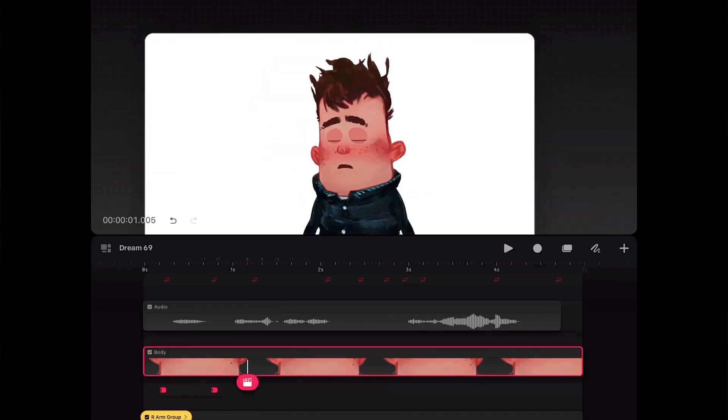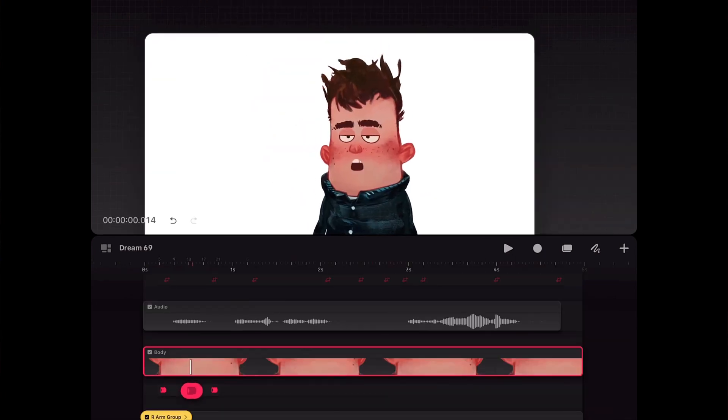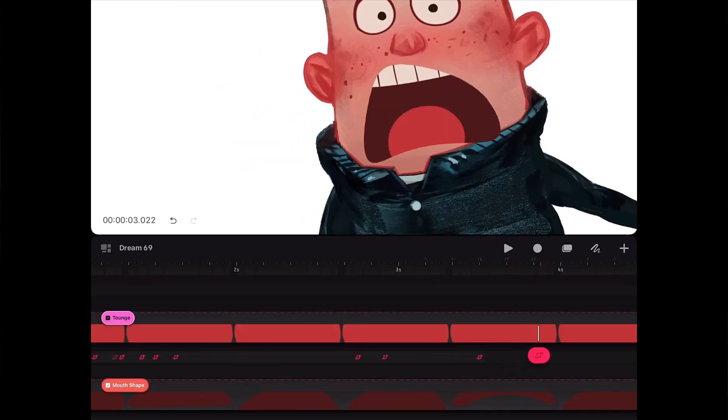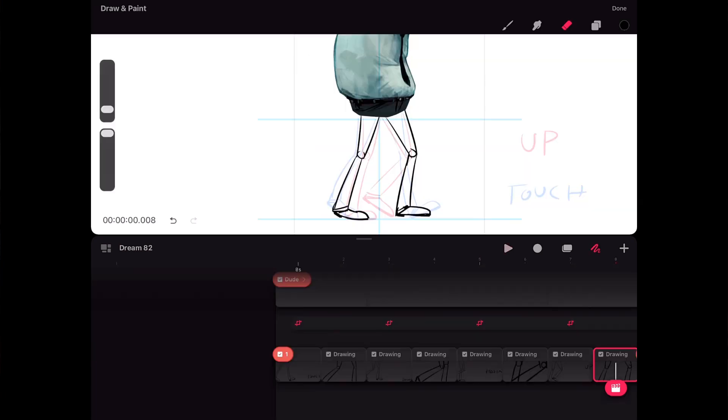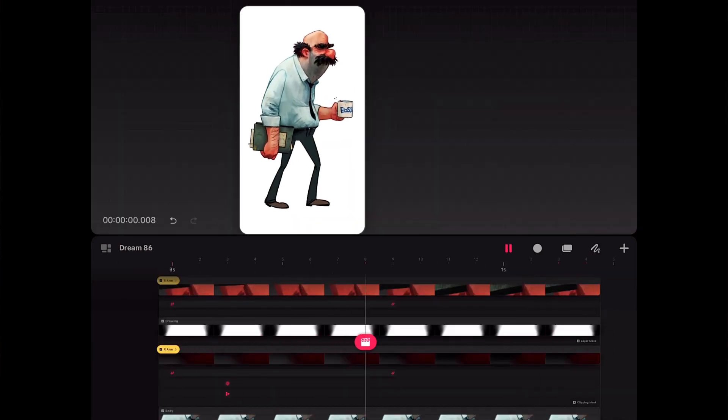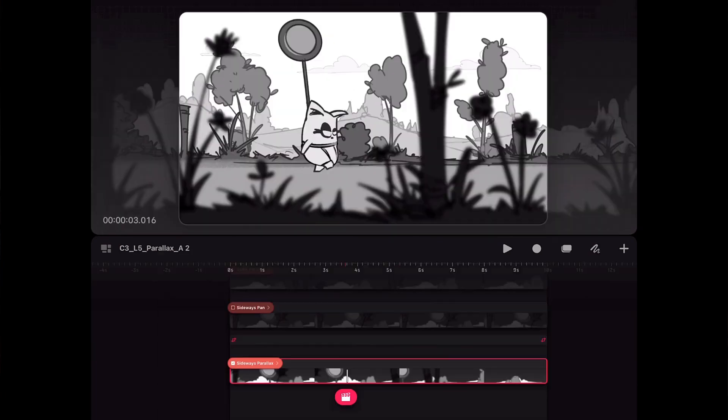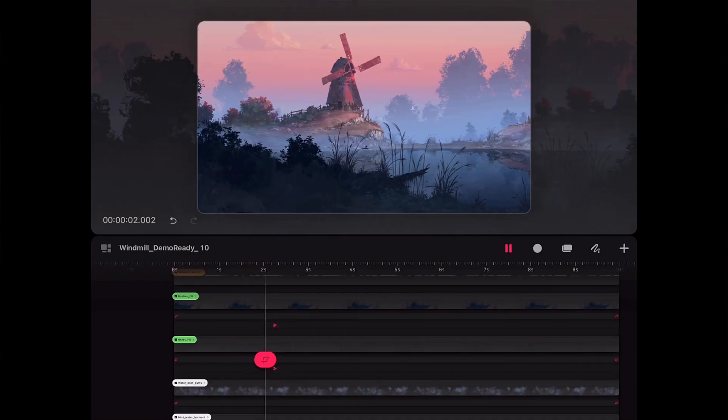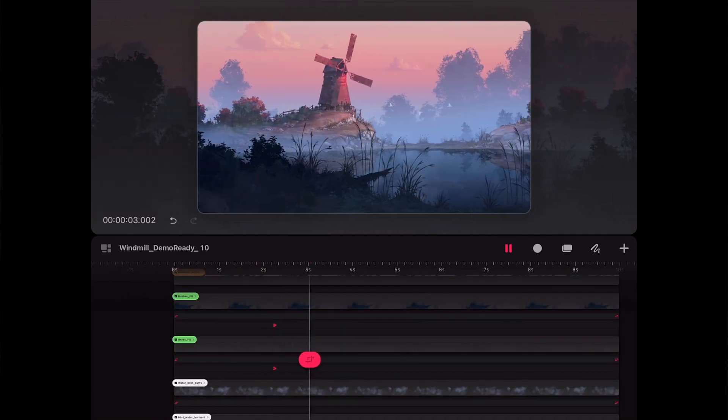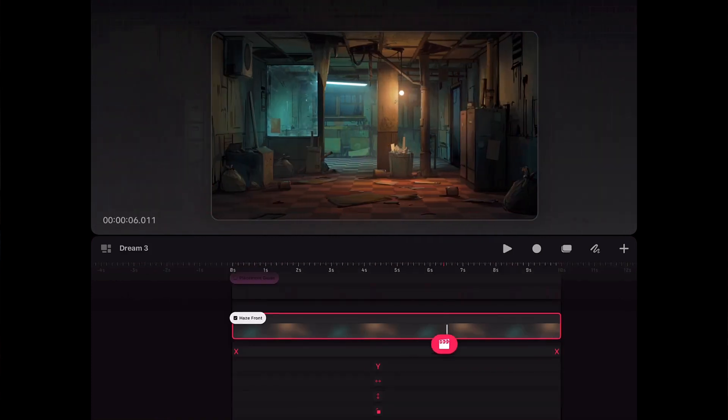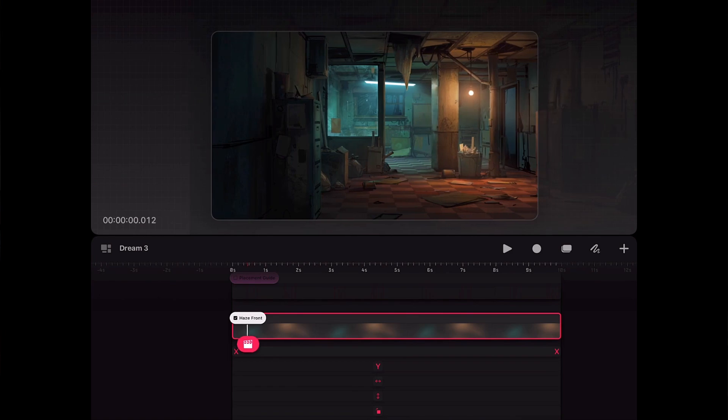how to animate the character with keyframes, set up a simple rig and do lip-sync, how to combine frame by frame and keyframing seamlessly, how to create parallax effects and depth in your scenes, how to make a scene look full 3D,